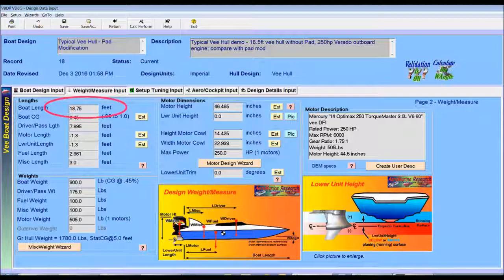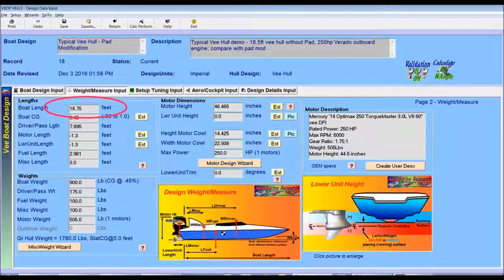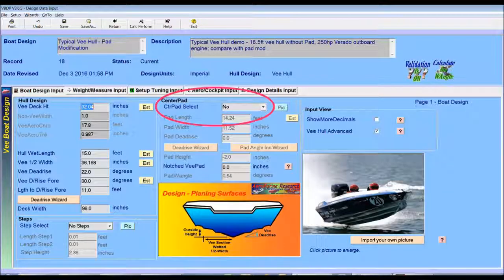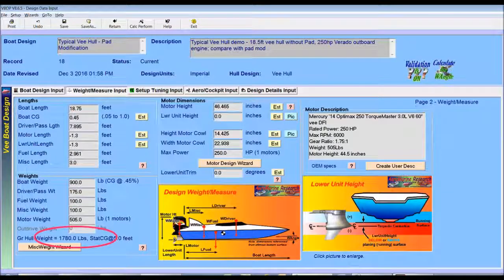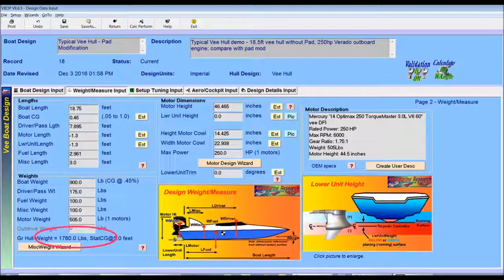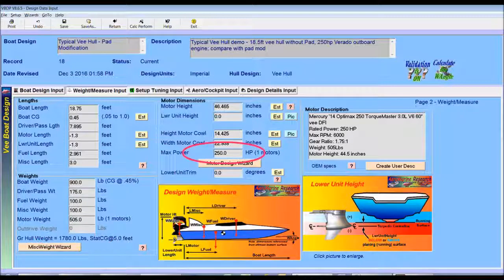We can sum it up by saying that it's an 18-foot V-Hull with no pad. The total rig weighs 1,800 pounds and is powered by a 250 horsepower Merck outboard.